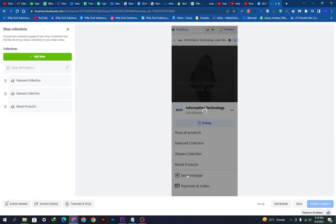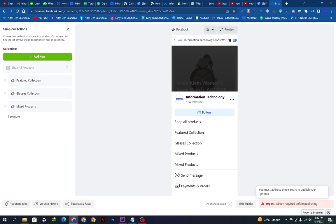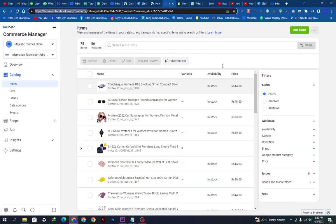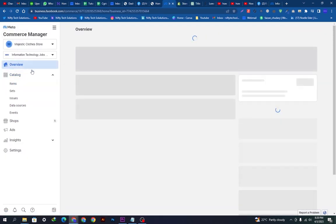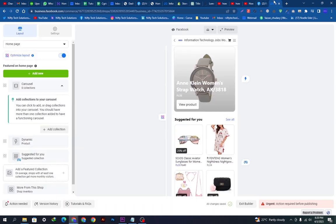We will click the Save button — it will load and take some time. In the preview section you can see it's already added and looking very good. It's giving an error because my shop is not verified, as I already mentioned. You can go here, start verification, provide your basic documentation and business information, and verify your business.